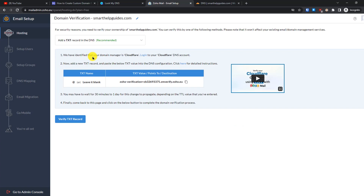Zoho Mail has identified that we are using Cloudflare for this domain and is showing us Cloudflare-specific instructions. The instructions for adding TXT records will be slightly different for every domain registrar — whether you're using Namecheap, GoDaddy, Google Domains, or others. You can read the detailed instructions for your registrar, check my linked tutorials in the description, or simply Google 'how to add TXT record for [your domain registrar]'. I'll show you how to do it with Cloudflare.